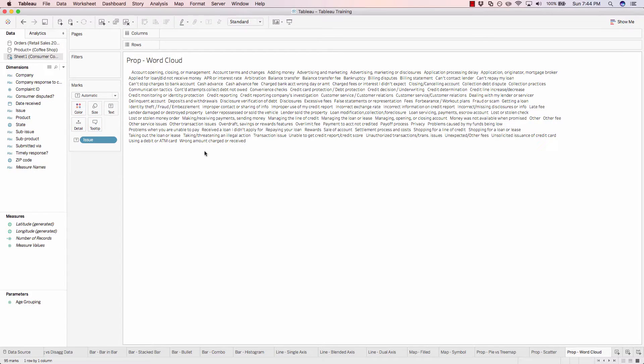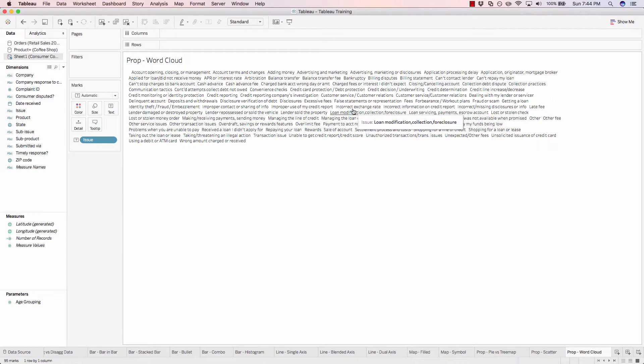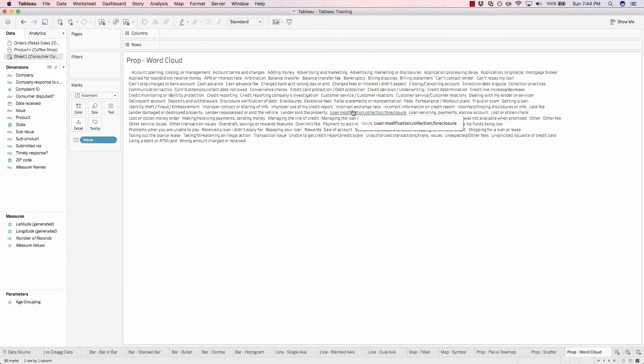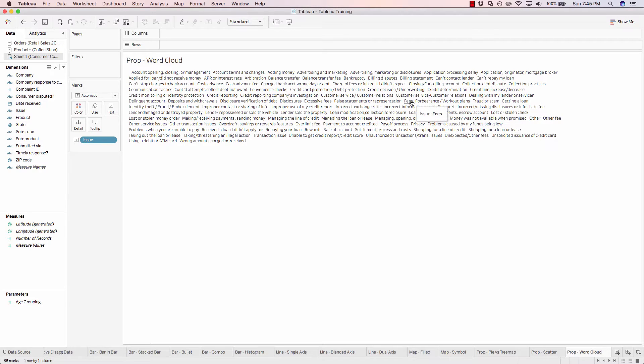And right now we have all the issues that consumers are calling about, for example incorrect exchange rate, fees, and things of that nature.